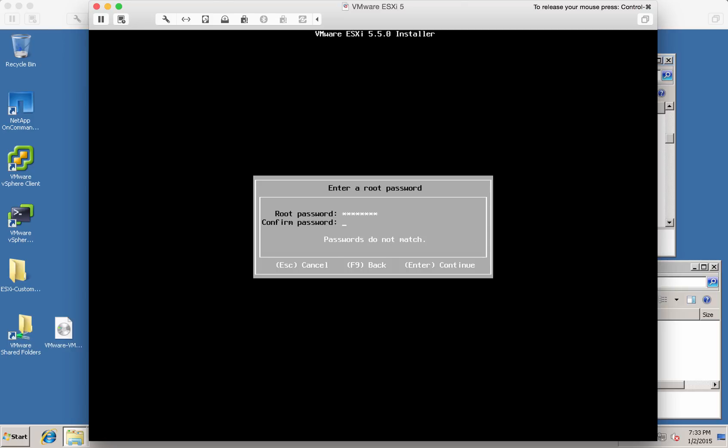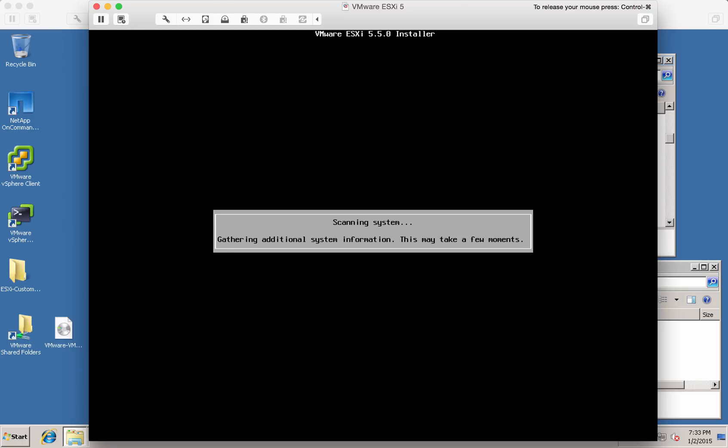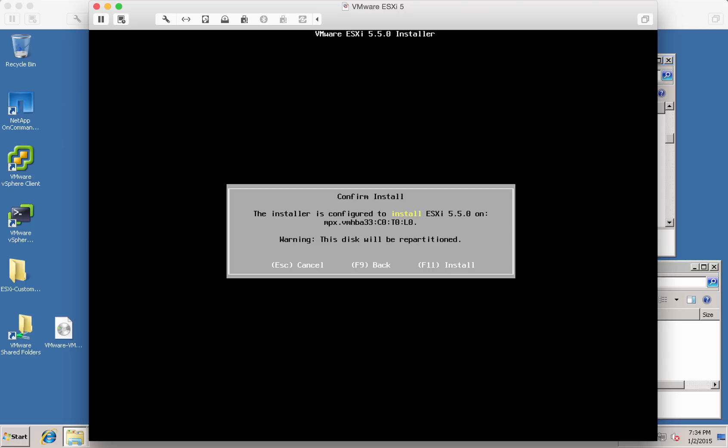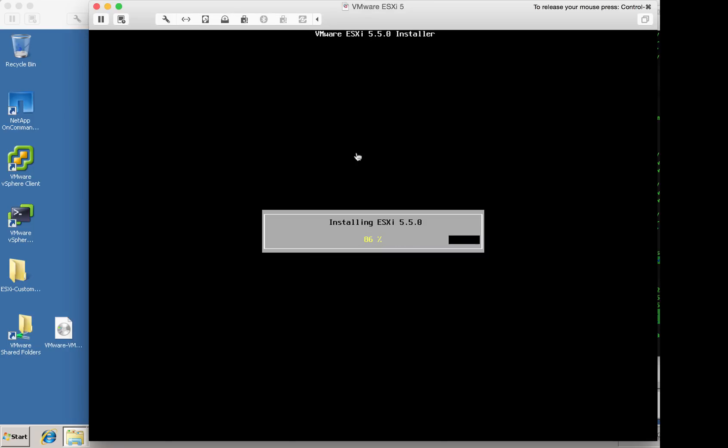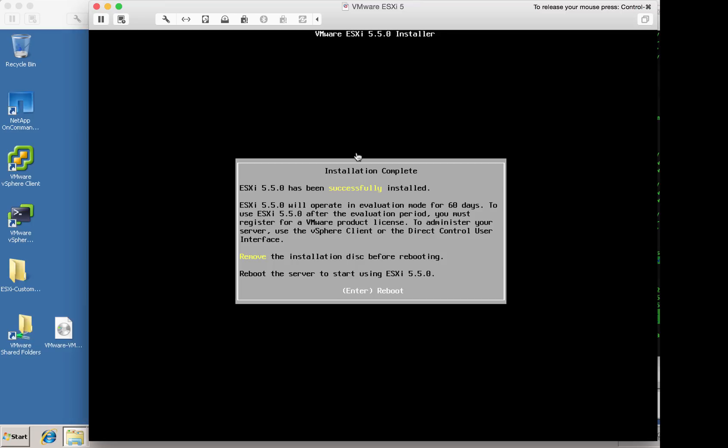Give it a root password. That's F11 for install. Okay, we just have to reboot and we're done. So I'm just going to shut the VM down.